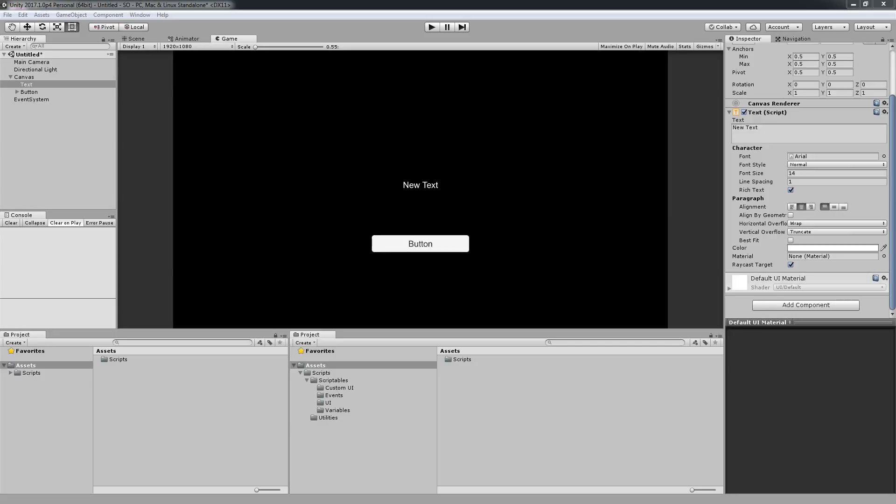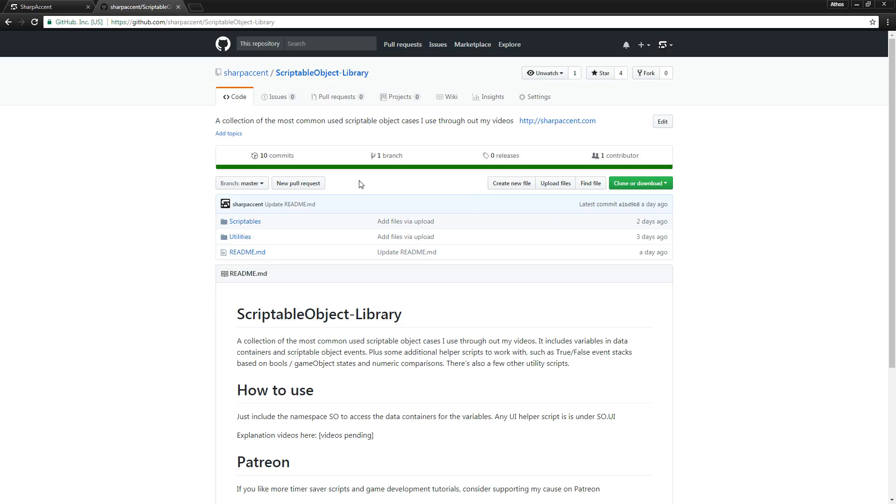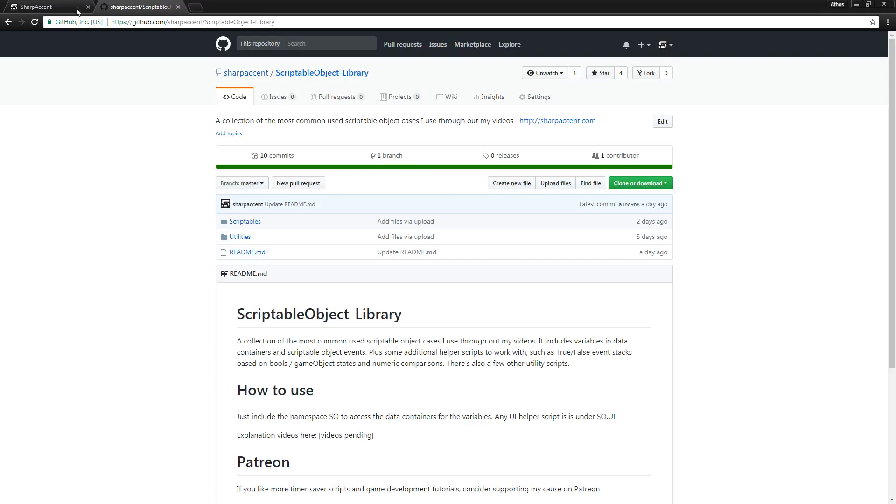So, I have a text UI element and I want to update the text when I press this button. To do this I'm going to utilize my Scriptable Object Library which you will find in my repositories in GitHub.